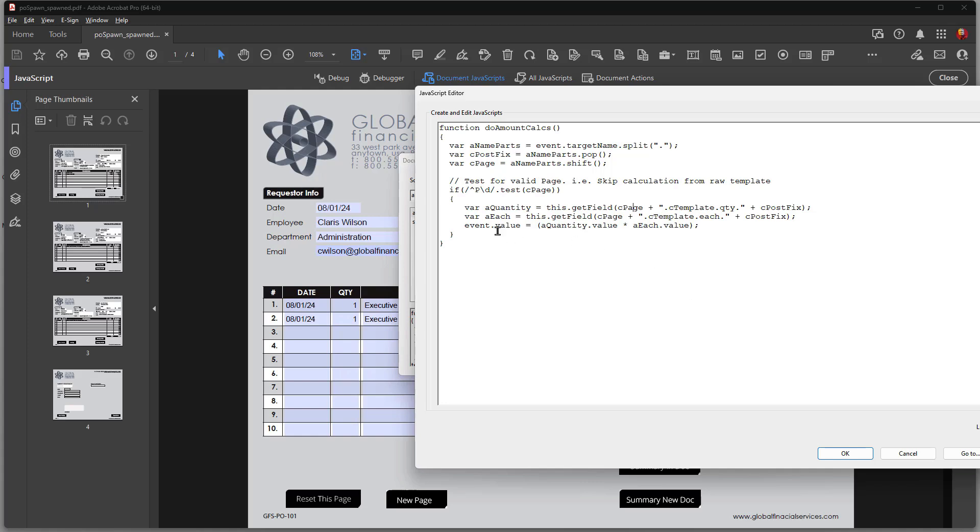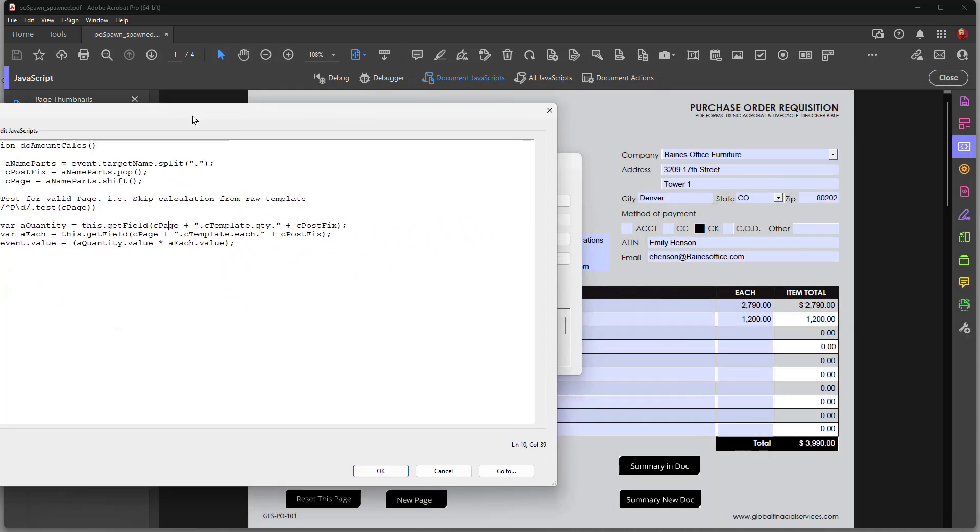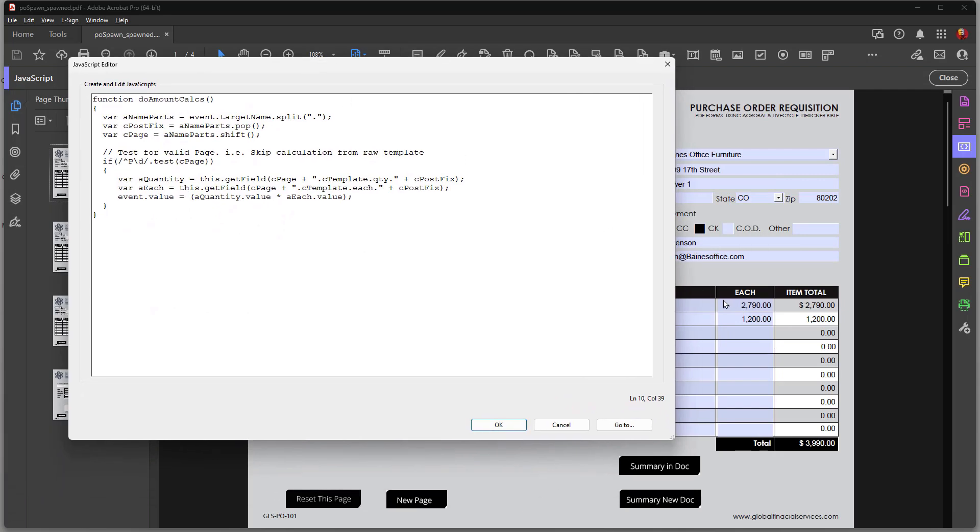In the next line of code, I'm getting my each column over here, this column. And I'm saying that the value for each is, I'm getting the CPage once again, that's the P0, P1, P2. I'm getting the template name.